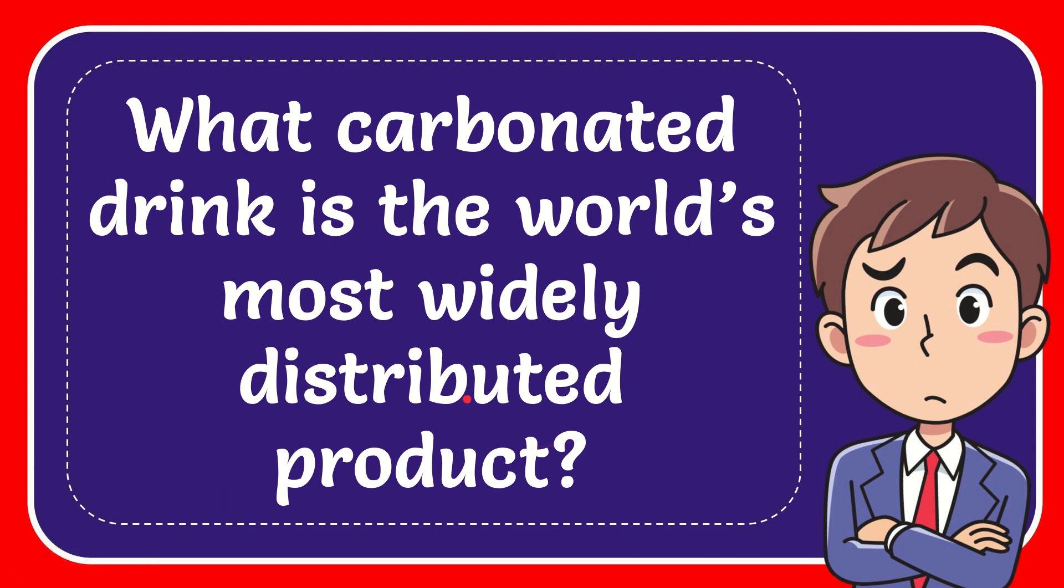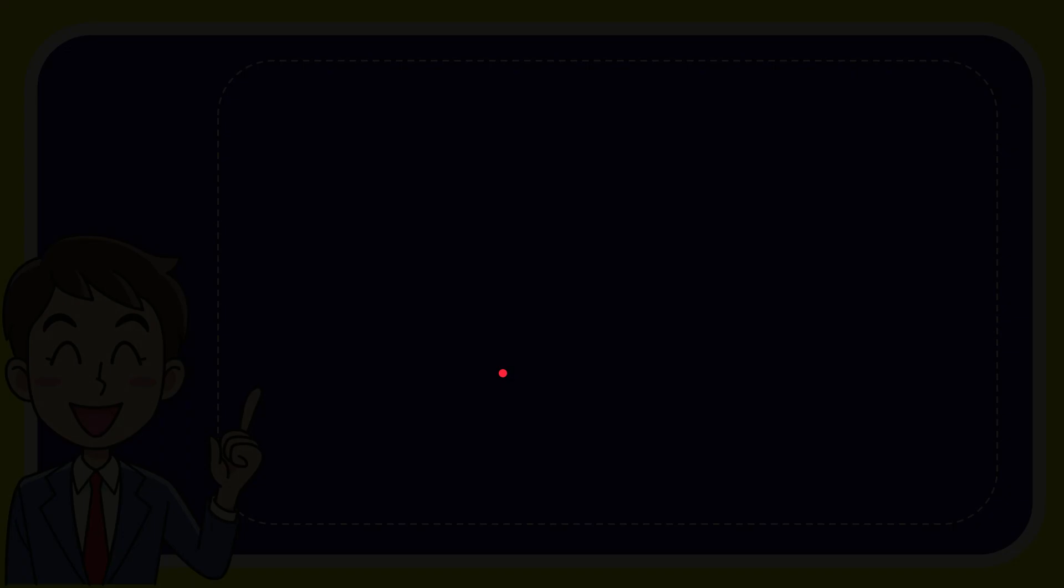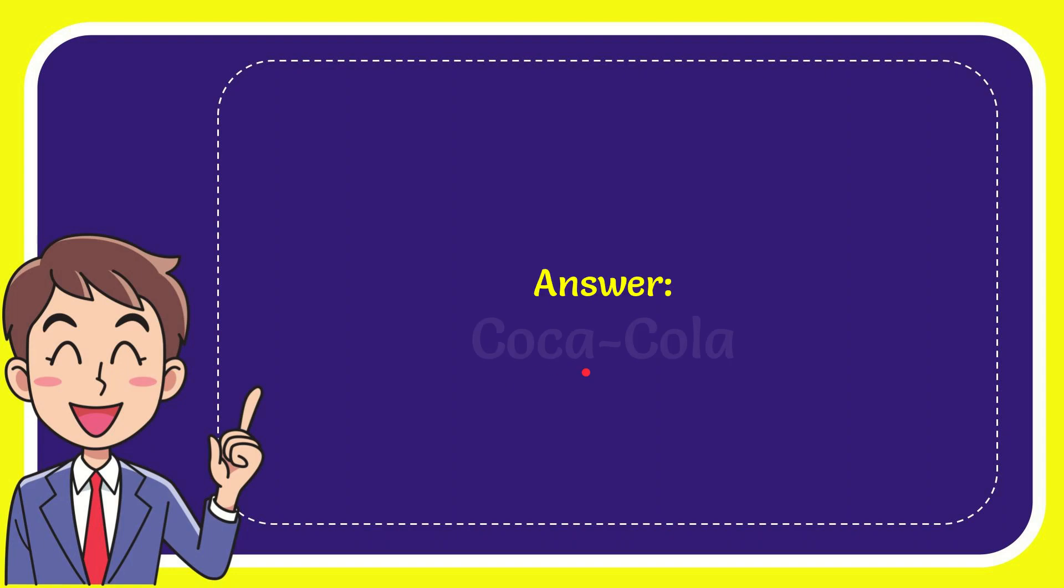In this video I'm going to give you the answer for this question. The question is what carbonated drink is the world's most widely distributed product. The answer for the question is Coca-Cola.